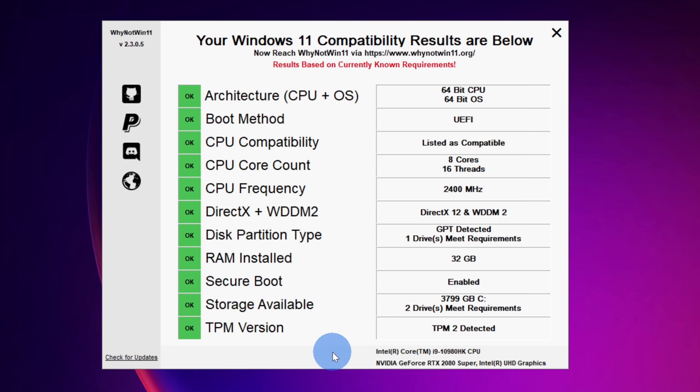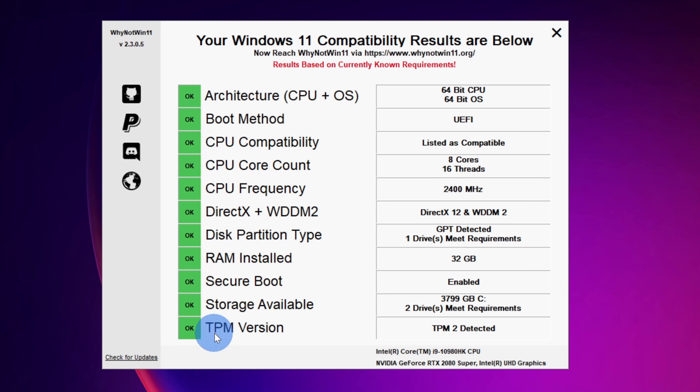Remember, those could change at some point. This will help you identify if maybe some of these components can be upgraded in your computer or even in the case of TPM. Many computers ship with this, but it's simply disabled by default, so you can go into your BIOS and enable it. So this will tell you what areas you need to focus on if your computer doesn't currently meet these requirements.